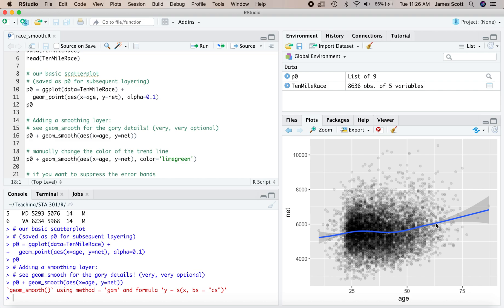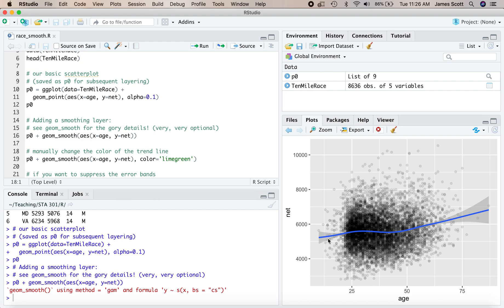So one thing to notice about this geom_smooth layer that we've added is that by default it gives you error bars right here and it comes in blue. We're going to talk about the interpretation of these error bars, but effectively the width of that little ribbon right there represents some kind of statistical uncertainty associated with the actual value of where that blue line really ought to be. Again, that's for another walkthrough in another class.